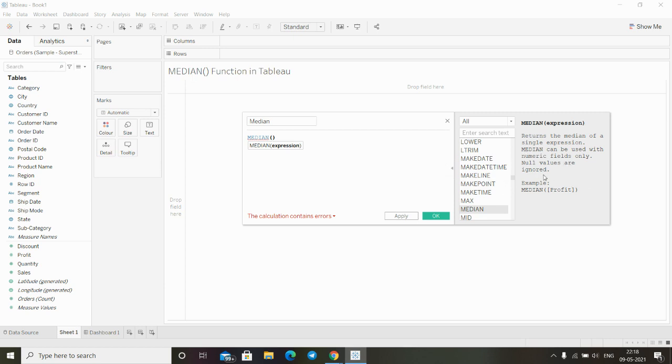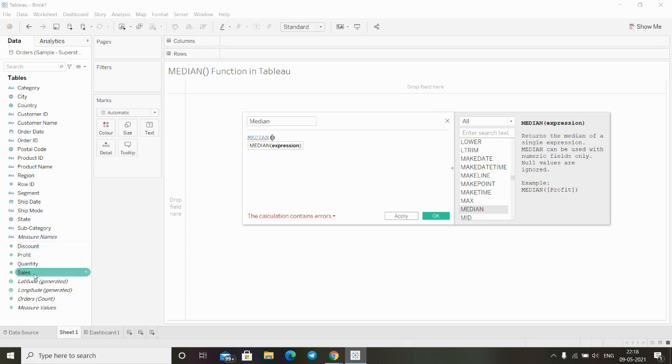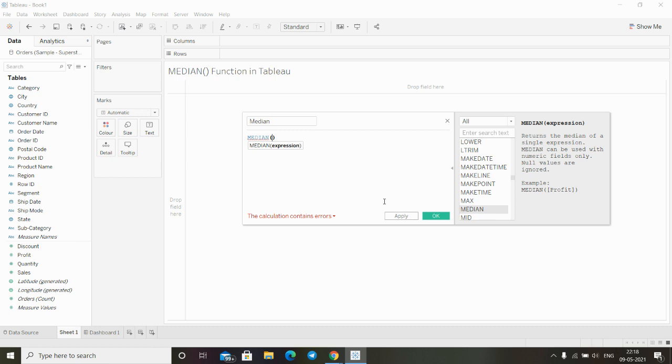We can see the definition of this function. It says the median function returns the median of a single expression. The expression can be discount, profit, quantity, or sales. We can use any one of them to find out the median. Median can be used with numerical fields only, and non-values are ignored.